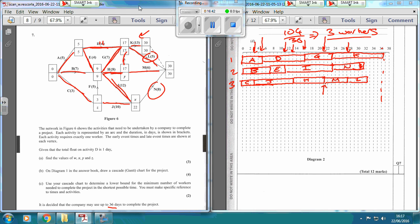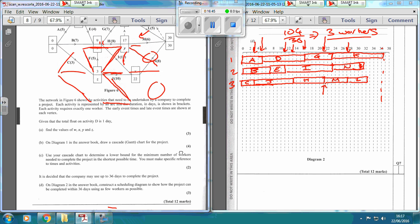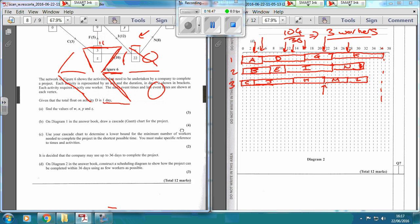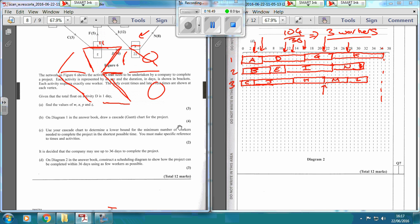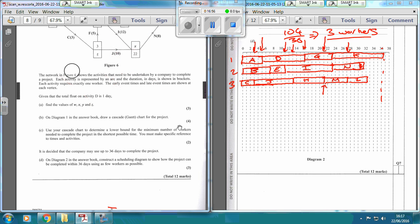And that's how you do that question - not an easy question. The key thing is, even if you didn't do well on this question, you're going to get one mark for finding the minimum number of workers by adding up all the durations - 10, 8, 12, 5, 3, and all the others - then dividing by 36. Thank you very much, and I hope you did alright on that question.